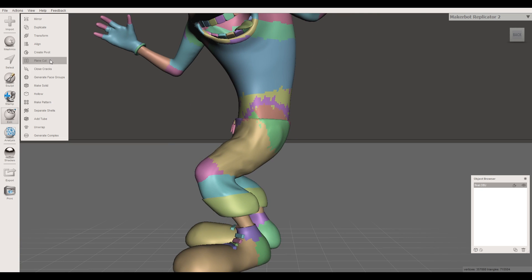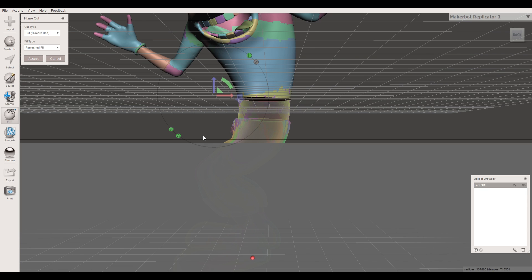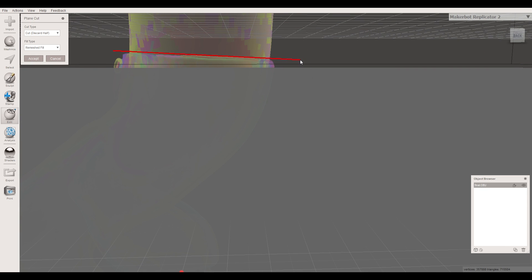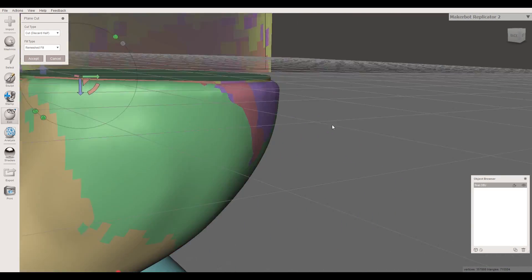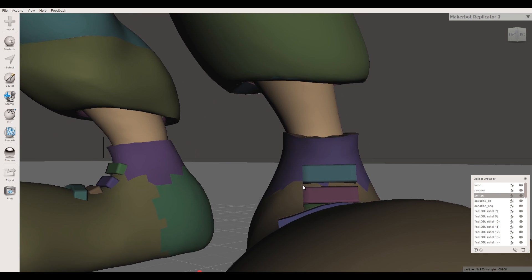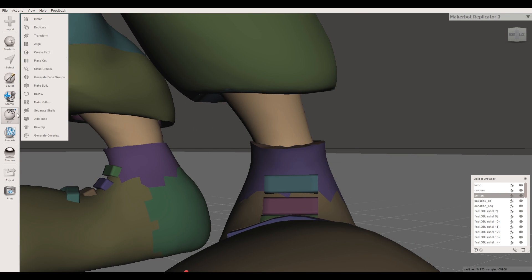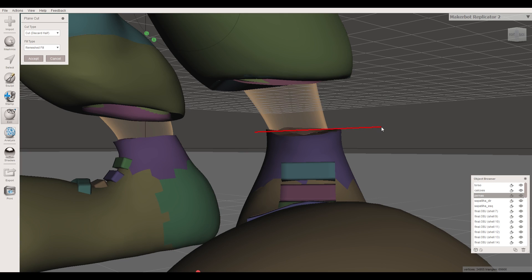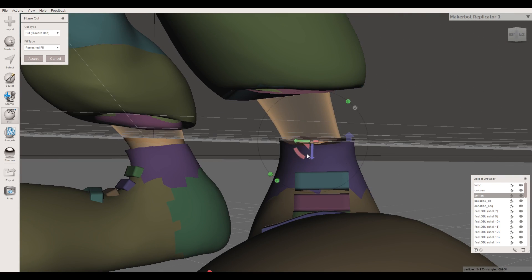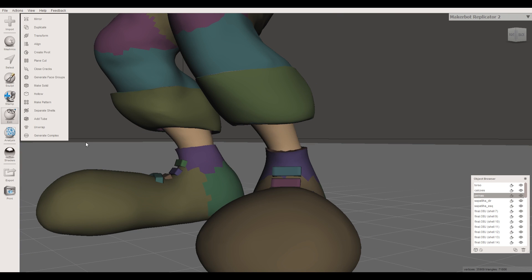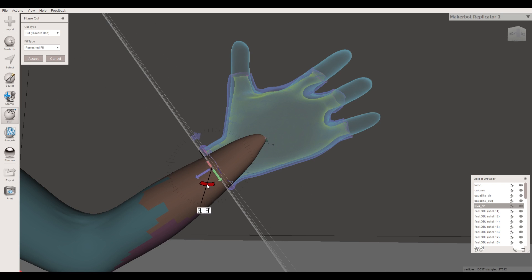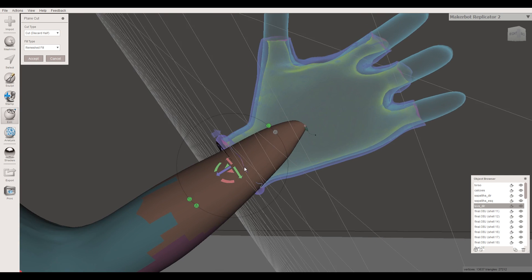After the 3D modeling was done, it was time to cut the object into different parts so it could be printed more easily, without as much support as it would need if printed in just one piece. To do it, I used Max Mixer — a 3D software that allows you to work with 3D objects and offers several options, including cutting. I separated Crash into his feet, legs, torso, and hands, and exported them into different files so they could be printed separately.